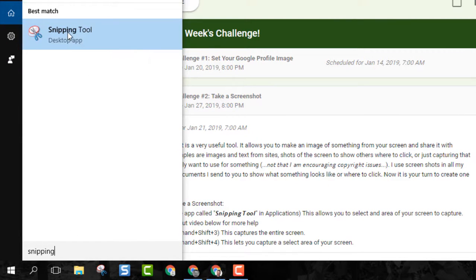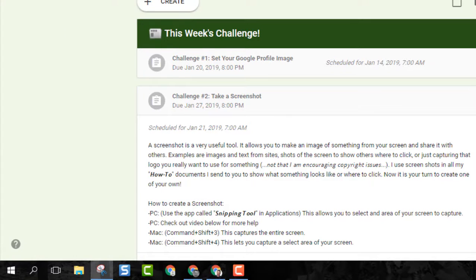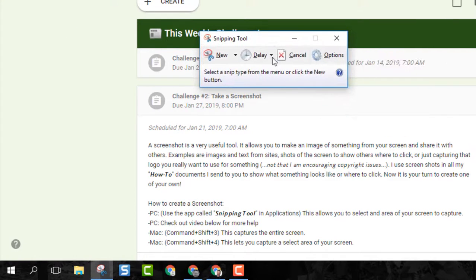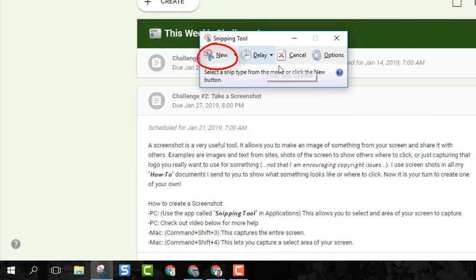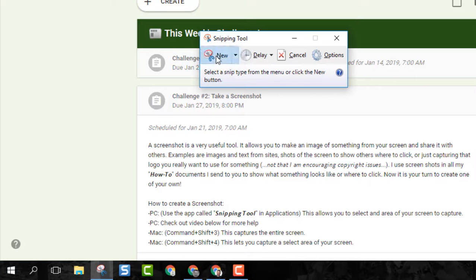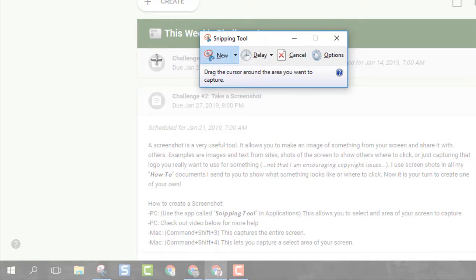Open that up. This will pop up. Just click the new button and your crosshairs will show up.